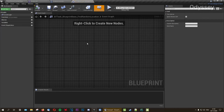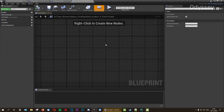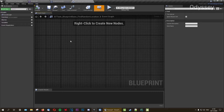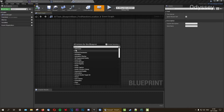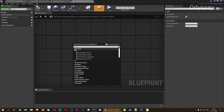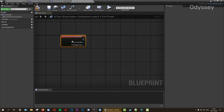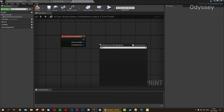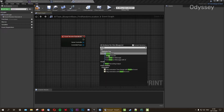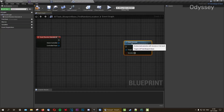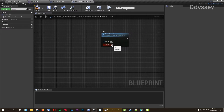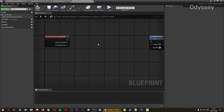Every single task we make is going to need two things: an Event Receive Execute AI and a Finish Execute node — otherwise the task will never finish. Add the event from the AI category: Event Receive Execute AI. Then add Finish Execute, and make sure to set it as a success.